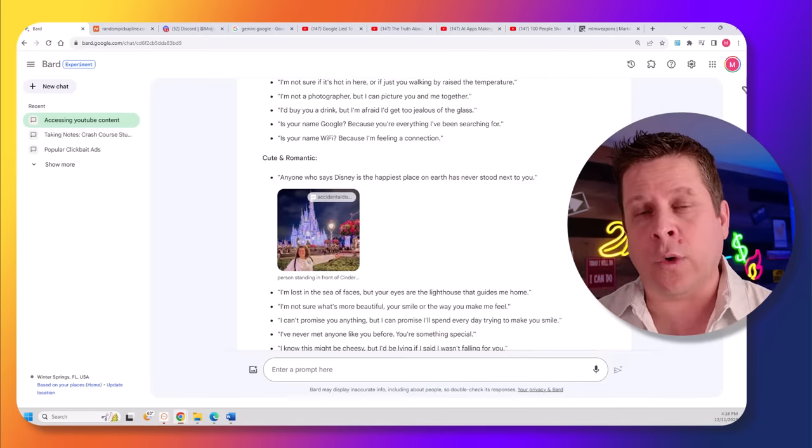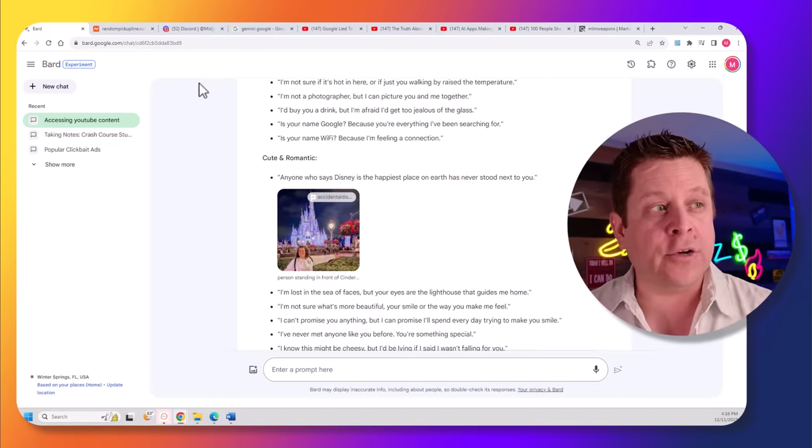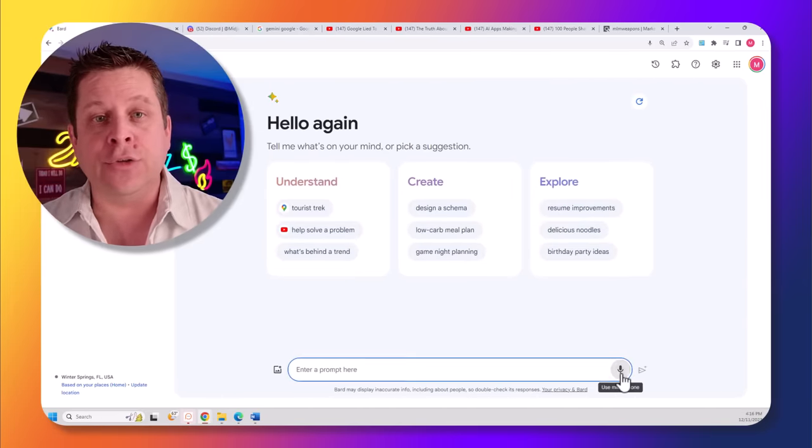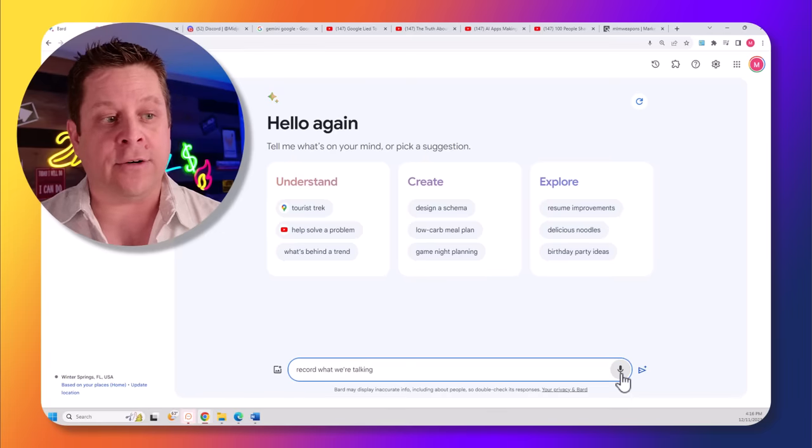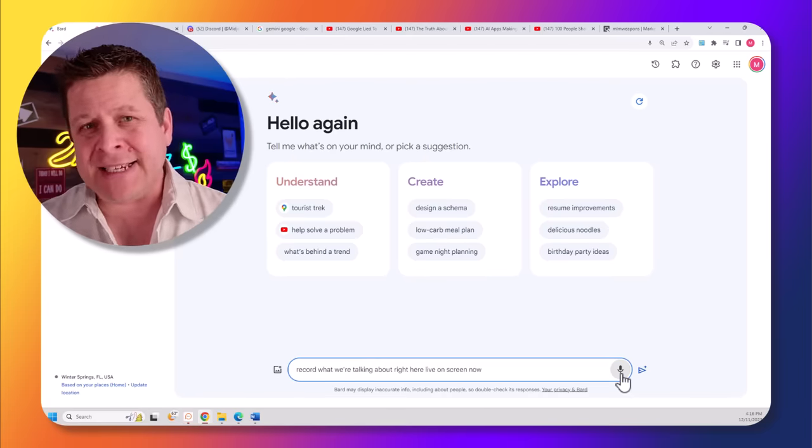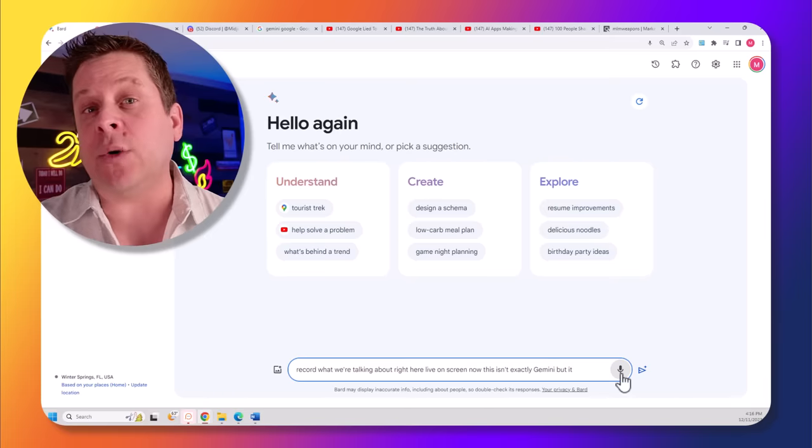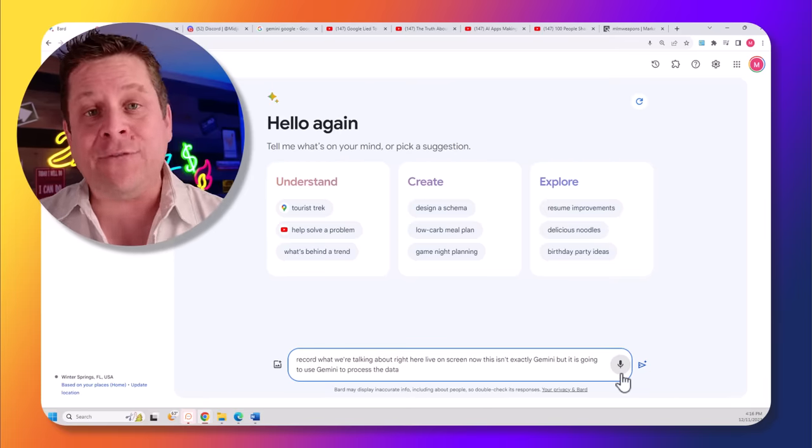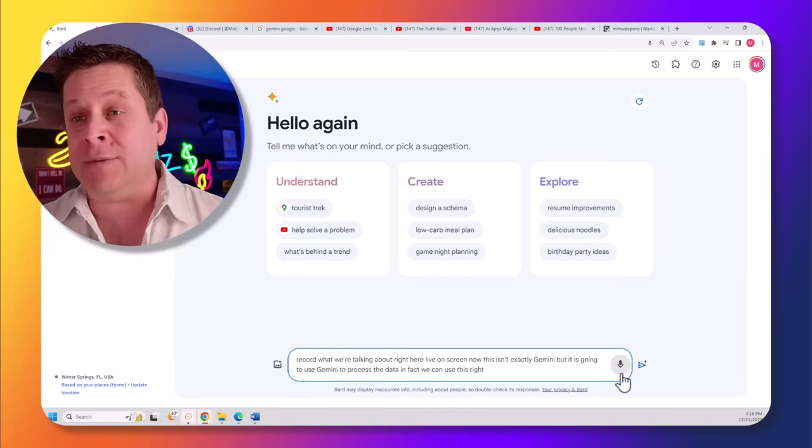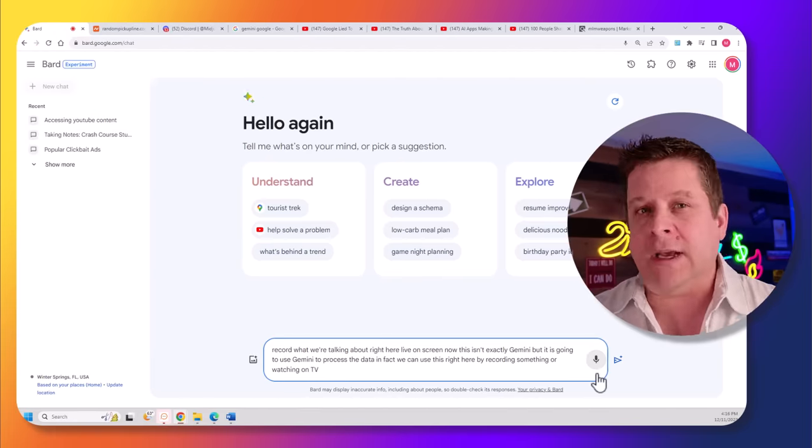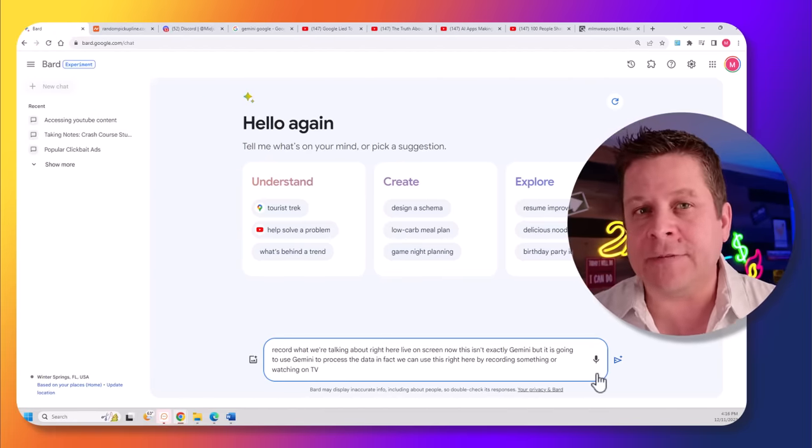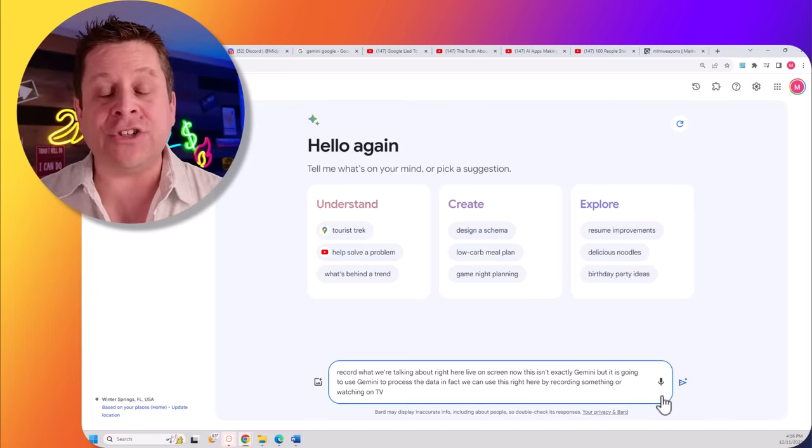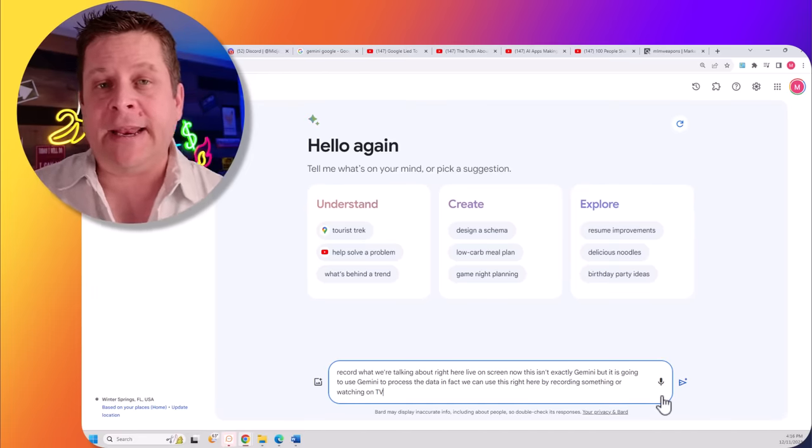The second tool we're going to look at is included in Google Bard right here. And we can actually use this to record what we're talking about right here live on screen. Now, this isn't exactly Gemini, but it is going to use Gemini to process the data. In fact, we can use this by recording something we're watching on TV, a talk we're listening to live, or even a video online. And it'll actually transcribe it in real time.